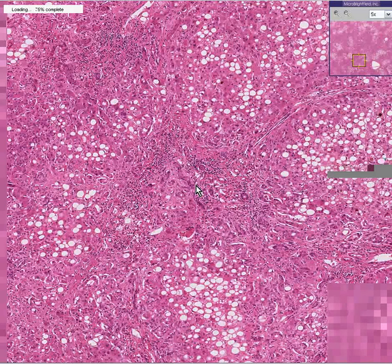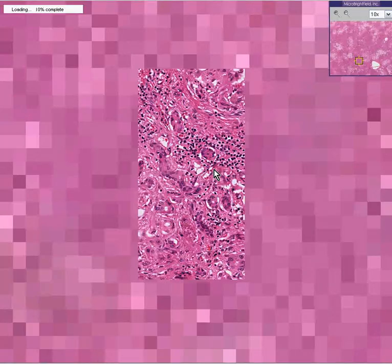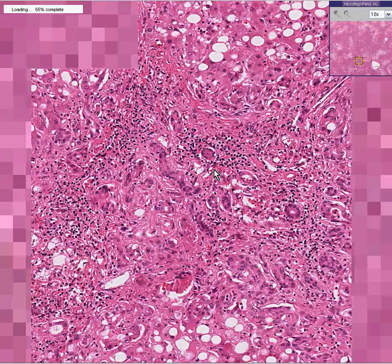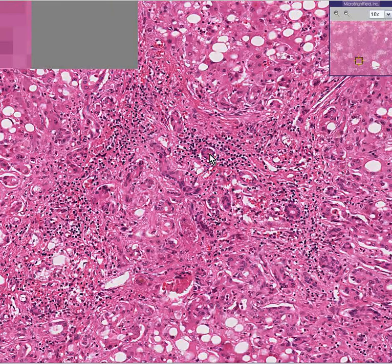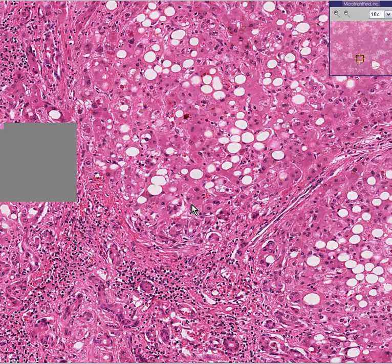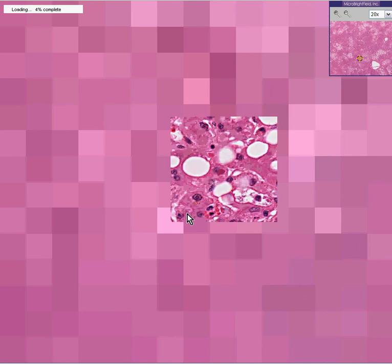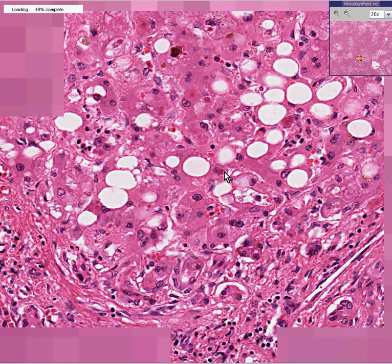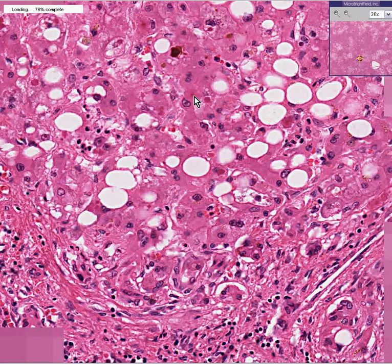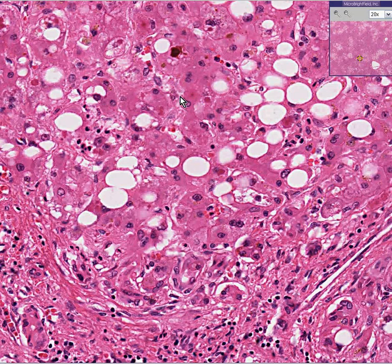If you remember when we talked about viral hepatitis, we had little eosinophilic inclusions inside some hepatocytes called Councilman bodies. Well, in alcoholic hepatitis, we have little intra-hepatocytic inclusions as well — they're called Mallory bodies, also called alcoholic hyaline. You can see an intracytoplasmic eosinophilic body within the cytoplasm of a hepatocyte — probably here, and lesser here — which you can call a Mallory body.